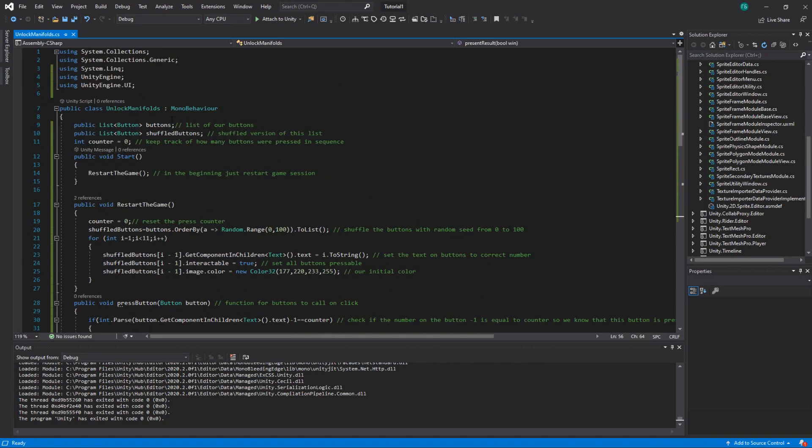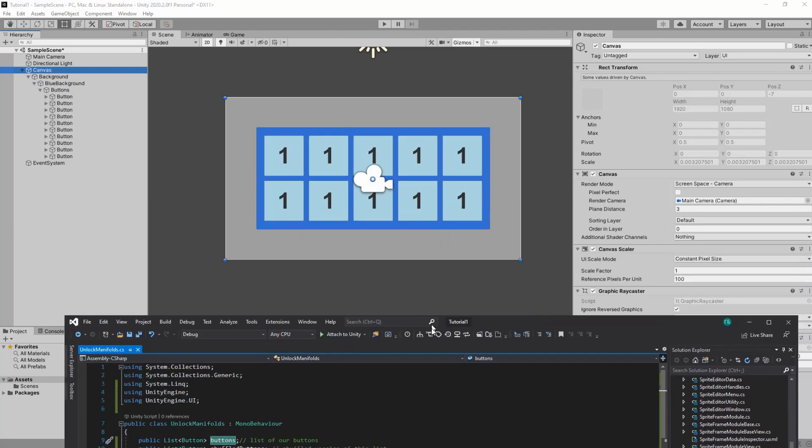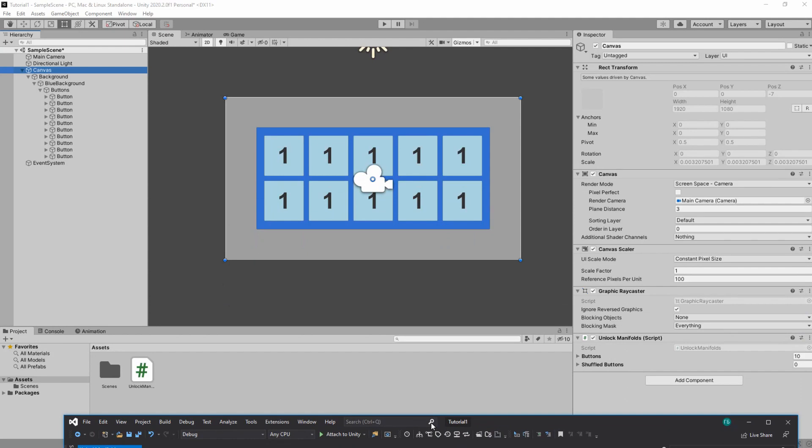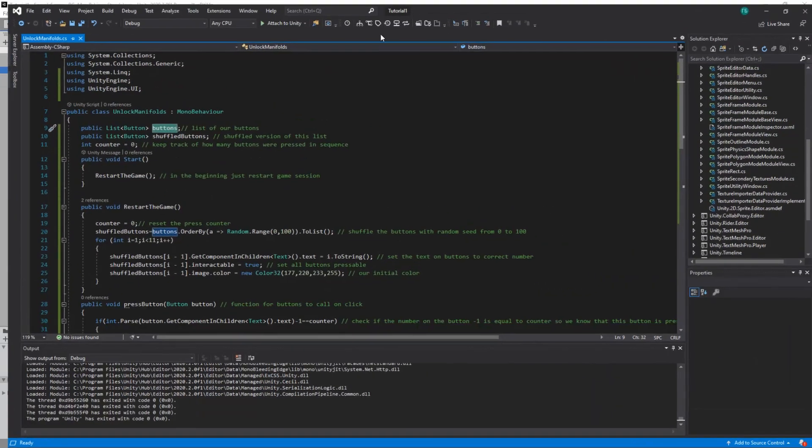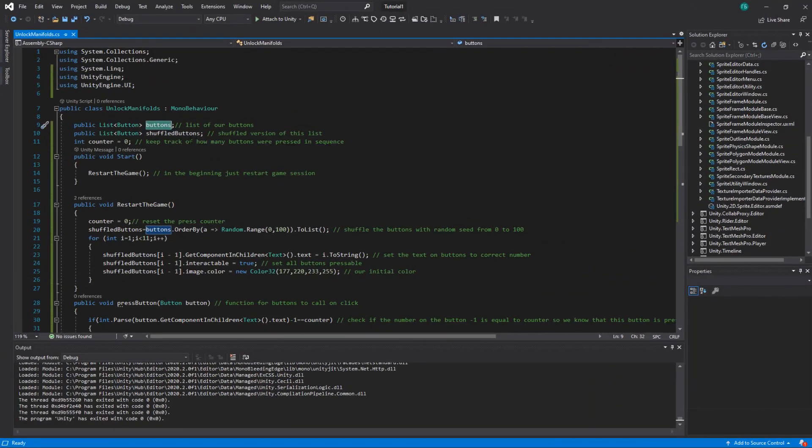We have two lists for buttons. One just buttons, this is basically our buttons here. And shuffle buttons, that's where we keep the buttons which were shuffled. Because every time we start a game we just shuffle the buttons. So we can put the random numbers on them.